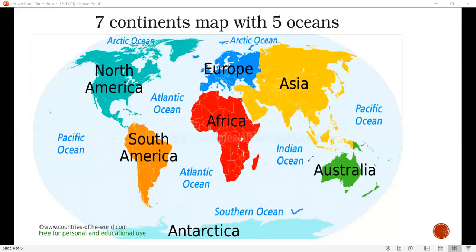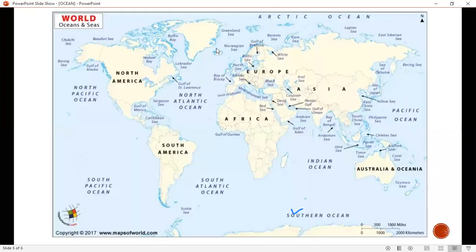These are the seven continents and five oceans. This is the entire world map where we have seen the important oceans. So we have also studied about oceans.